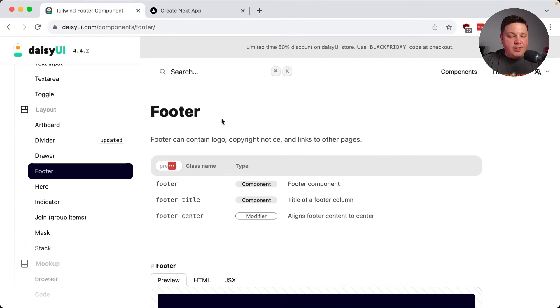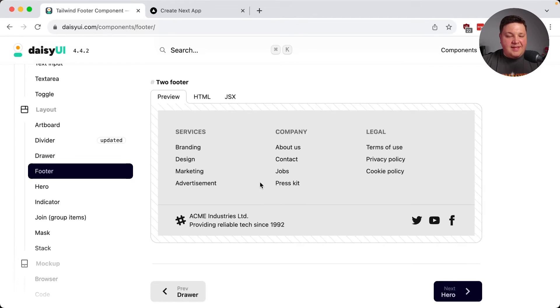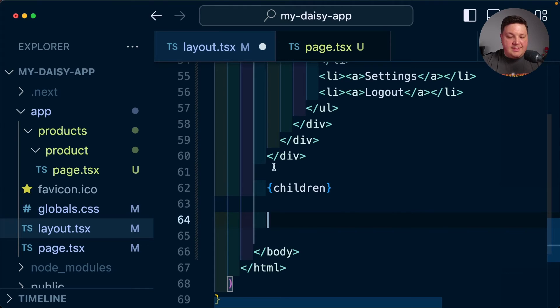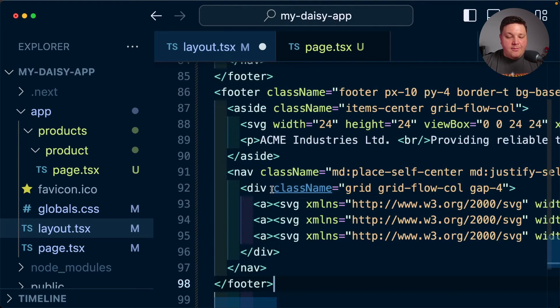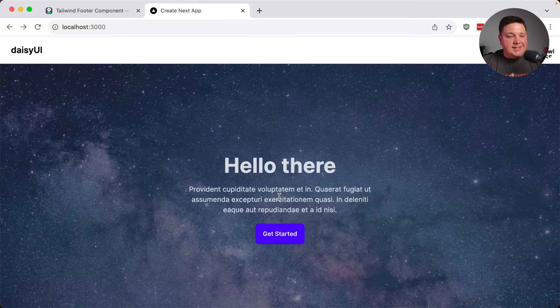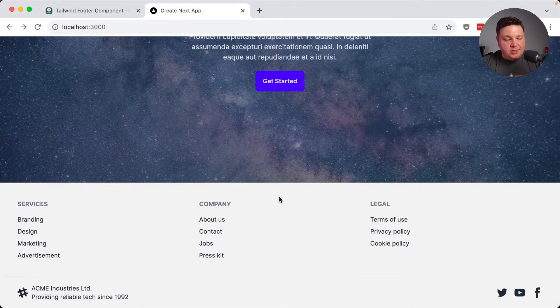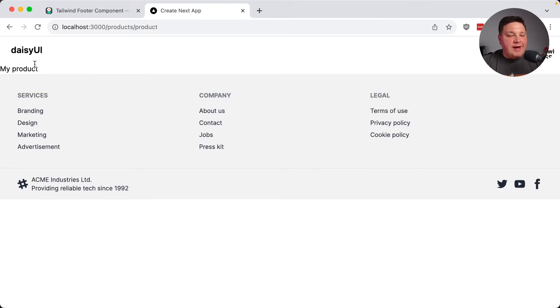So similarly, if I want to add a footer, and I think I like this design the best, so I'm going to go ahead and copy that JSX and this time paste it below my children, we can see not only do I get that footer on my homepage, I get it on any route that uses that layout.